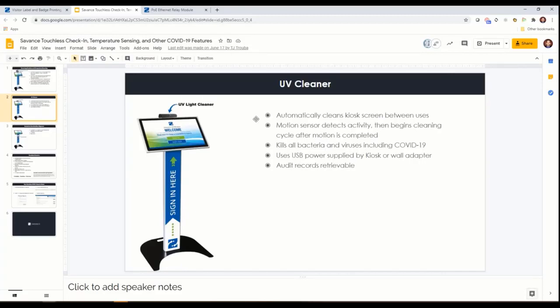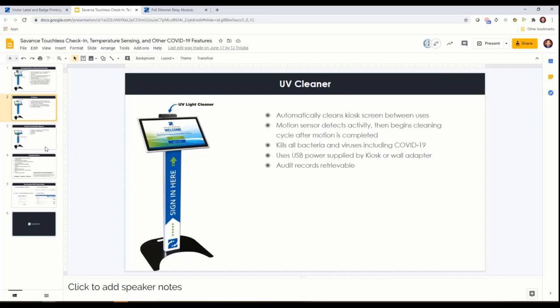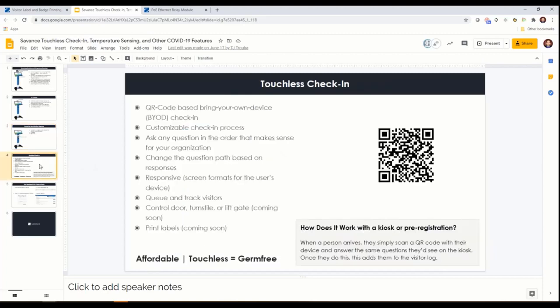Once it goes through its cycle it remains dormant until you walk up and it detects motion again. It's got a little blue light to show you when it's cleaning and does a nice job of giving somebody an option to still have a kiosk but yet peace of mind that it's not a germ factory.